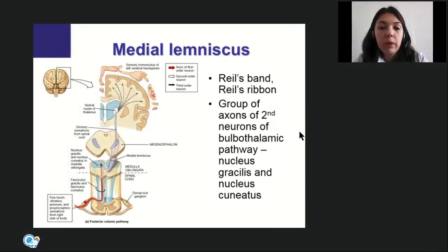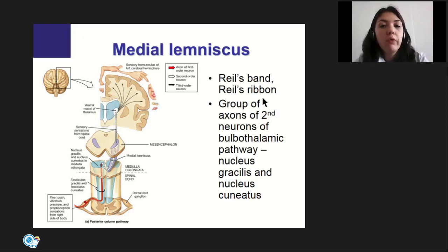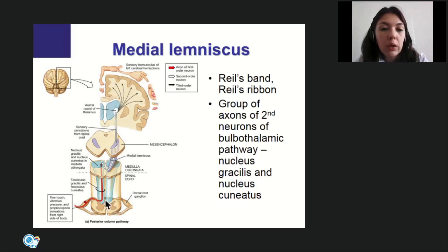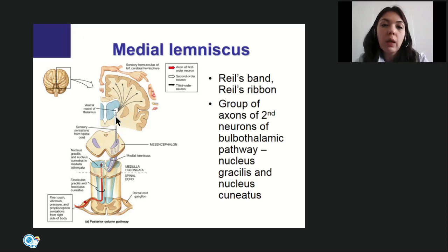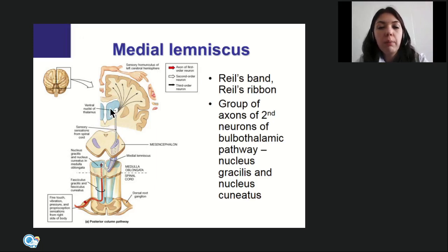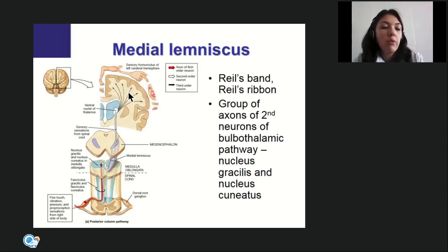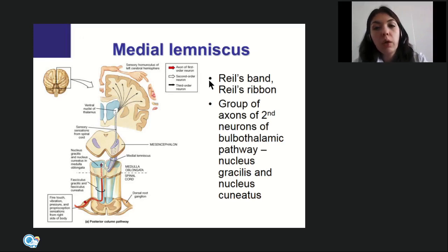The axons of second-order neurons of the bulbothalamic tract decussate at the level of the medulla oblongata and continue upward to the thalamus, forming the medial lemniscus (lemniscus medialis). The medial lemniscus passes through pons and midbrain, reaches the ventrolateral nuclei of the thalamus, where third-order neurons are located, and their axons move upward to reach the cortex of the postcentral gyrus.